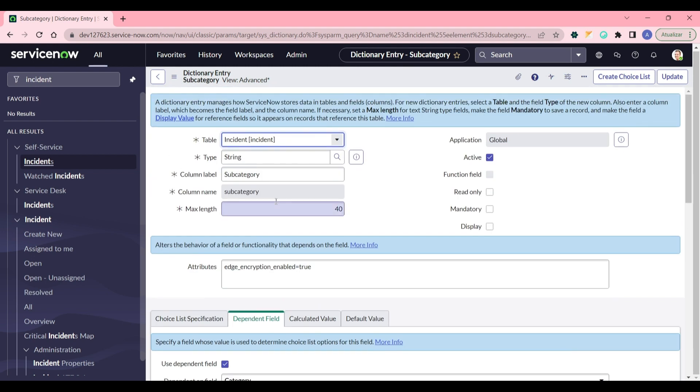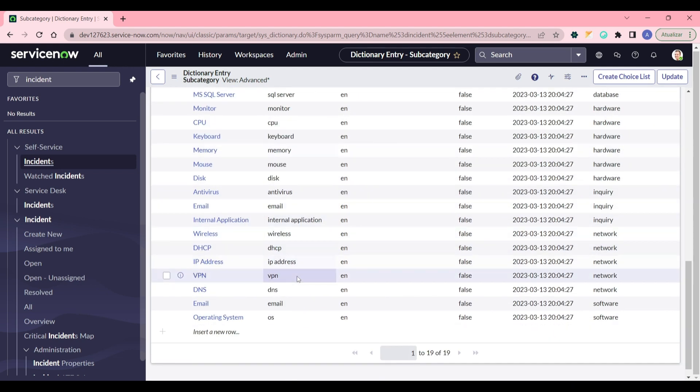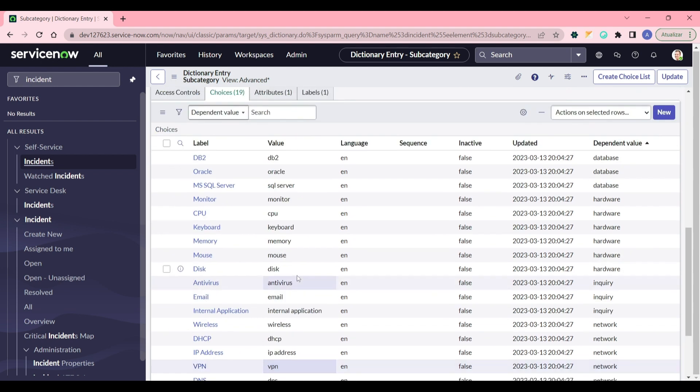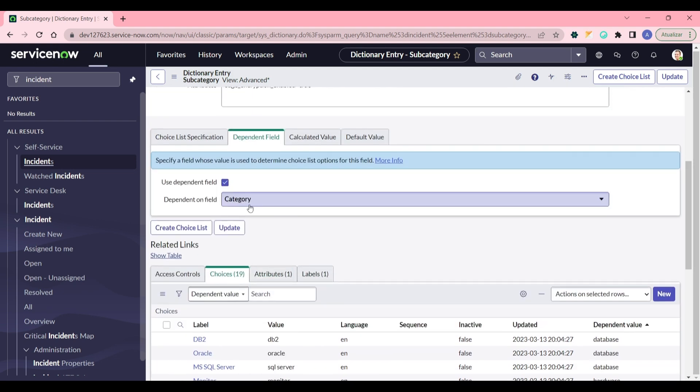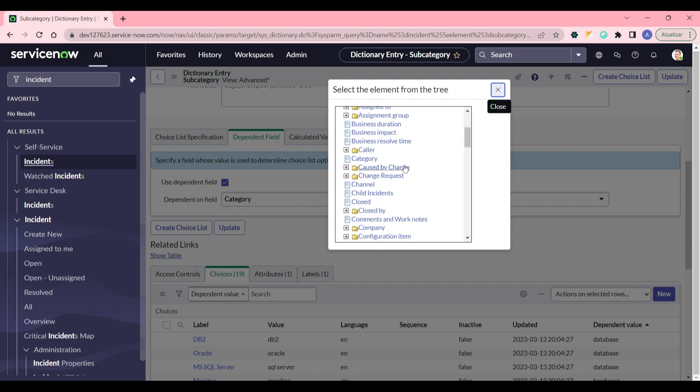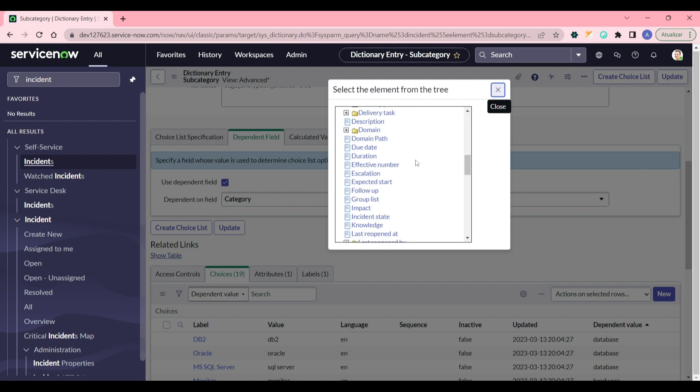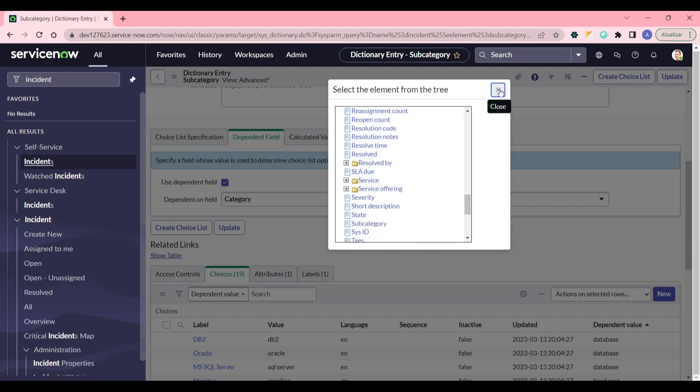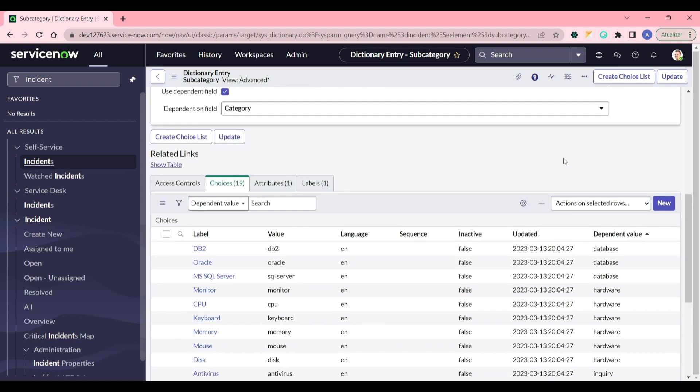So in the dictionary of the subcategory we have the choices - this is static choices. In this case it depends on the category field where you can define the dependent field tab. You just flag this as true and then you can select any fields from the table itself, in this case incident.